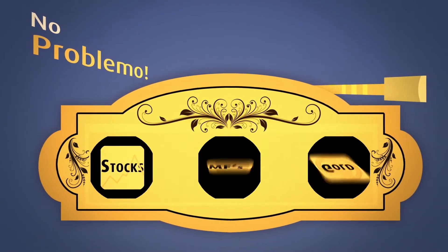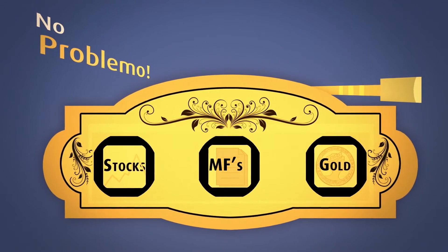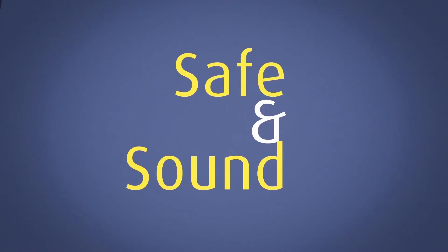You invested in stocks, shares, mutual funds, gold, all legit, all safe and sound.